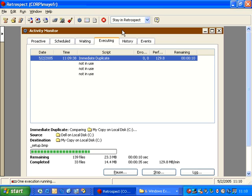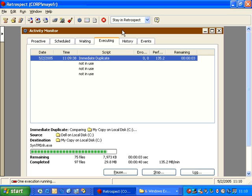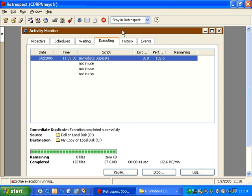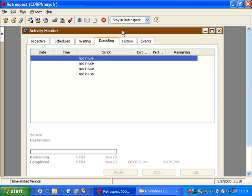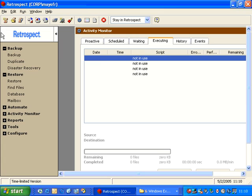So in this example, Retrospect has begun the compare phase and in just a moment it will complete. Now one of the other advantages of using the duplicate operation is it's actually an incremental duplicate. Once files have been copied, the next time I perform a duplicate, Retrospect will not need to copy that data again.